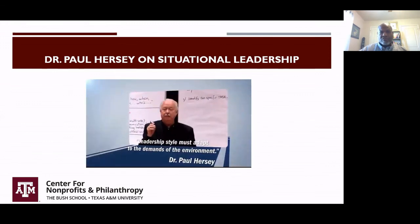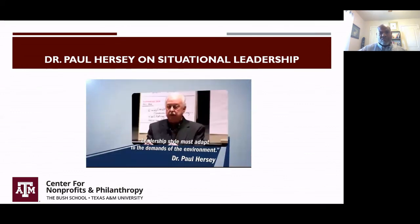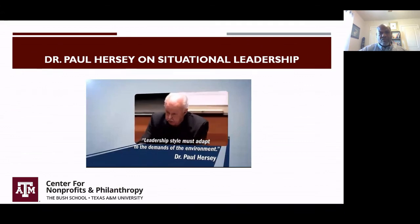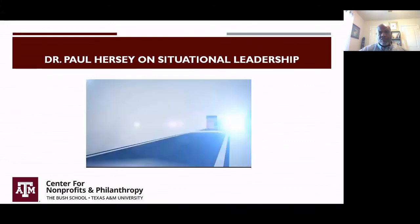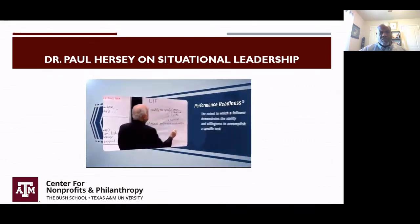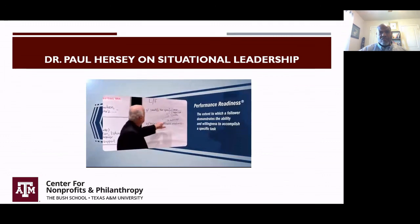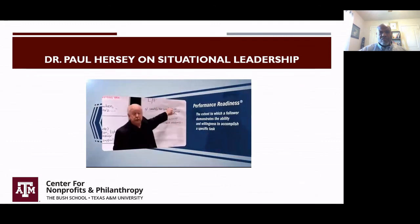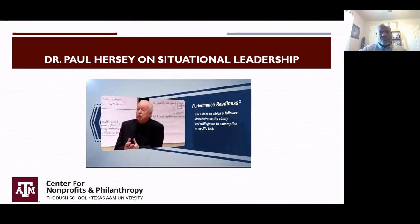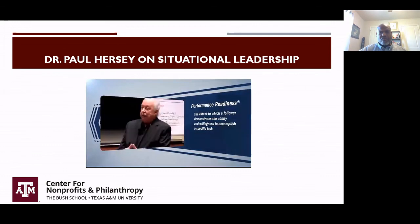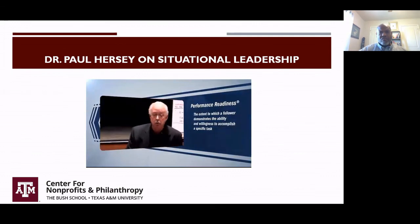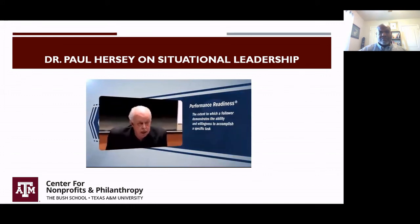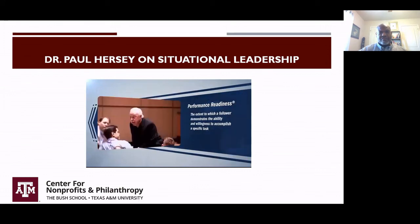It isn't how do I behave with that person — it's how do I behave with that person in reference to that person doing a specific activity. Assess the person's performance readiness to do that specific task. It's not that people have an overall performance readiness. It isn't different strokes for different folks — it's different strokes for the same folks, depending upon what it is you're trying to get done and what their performance readiness is.